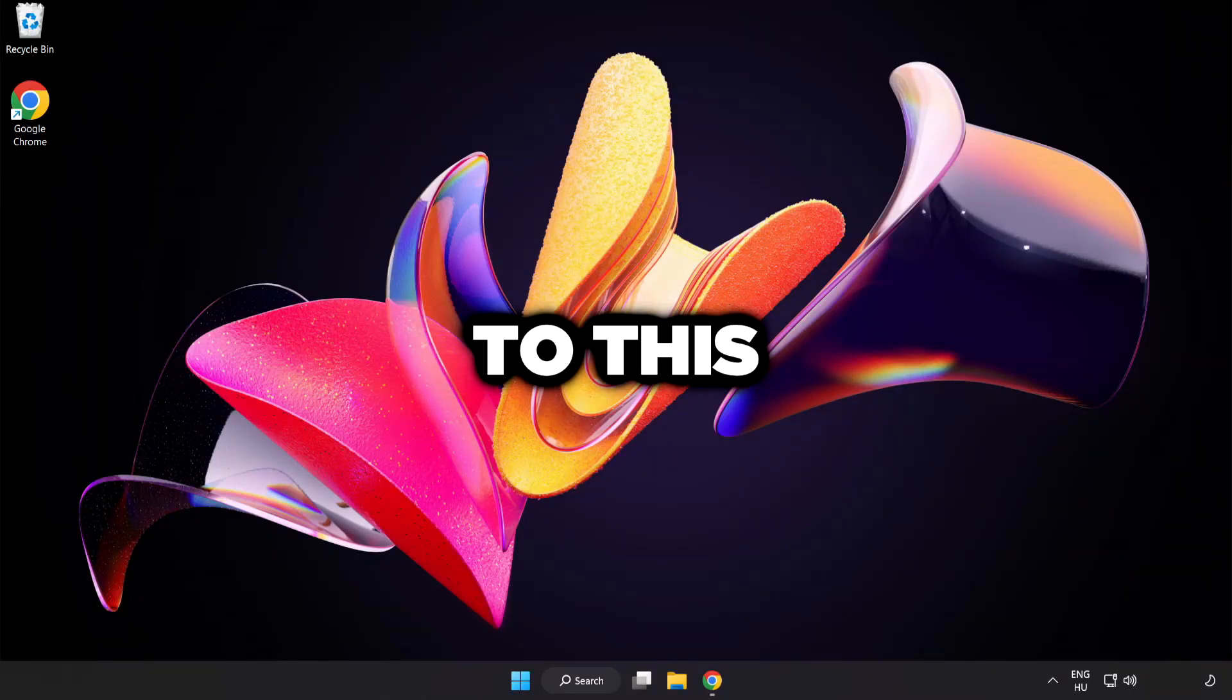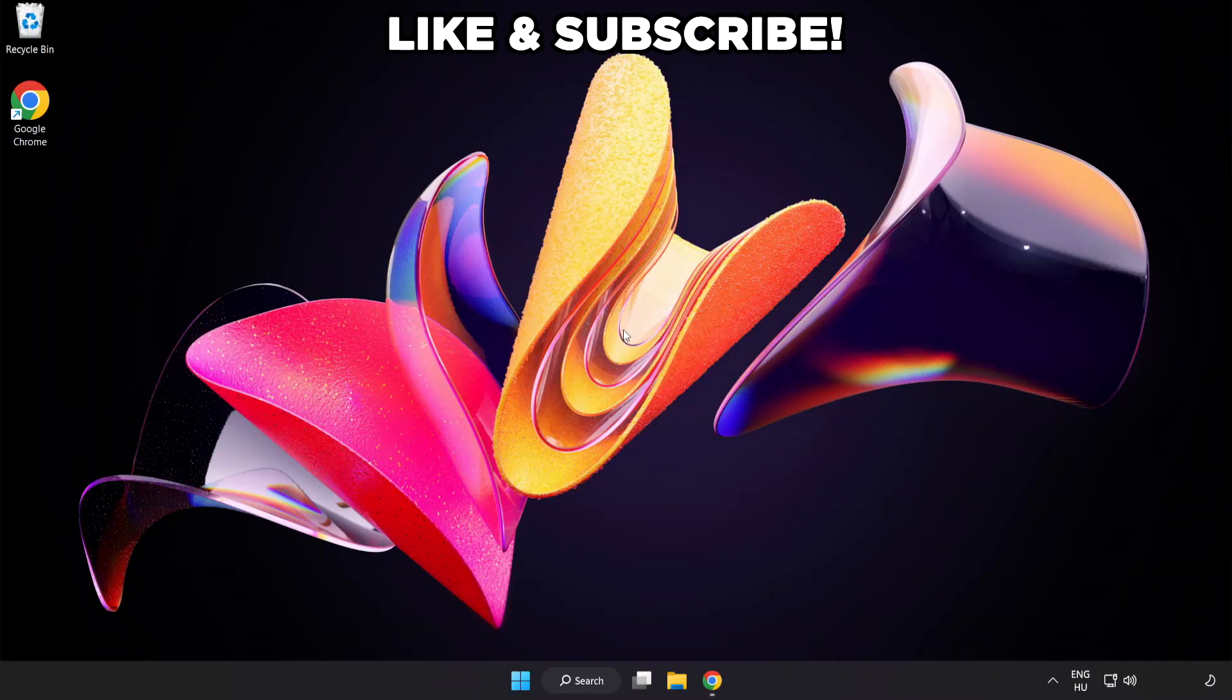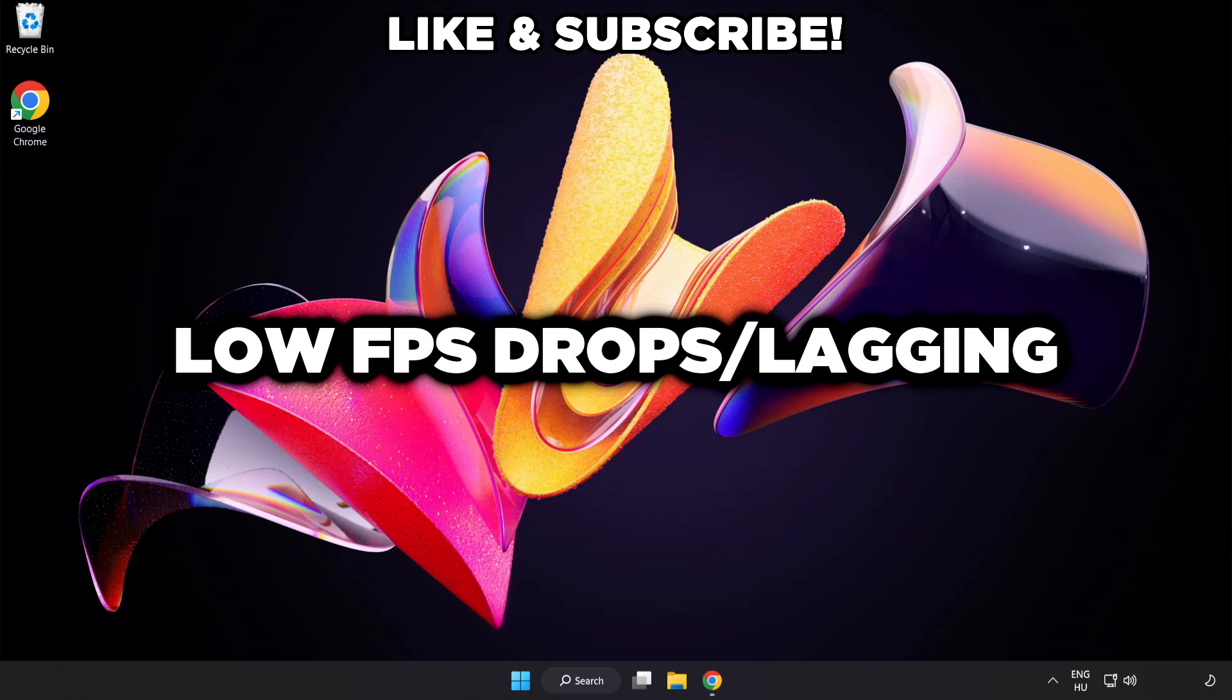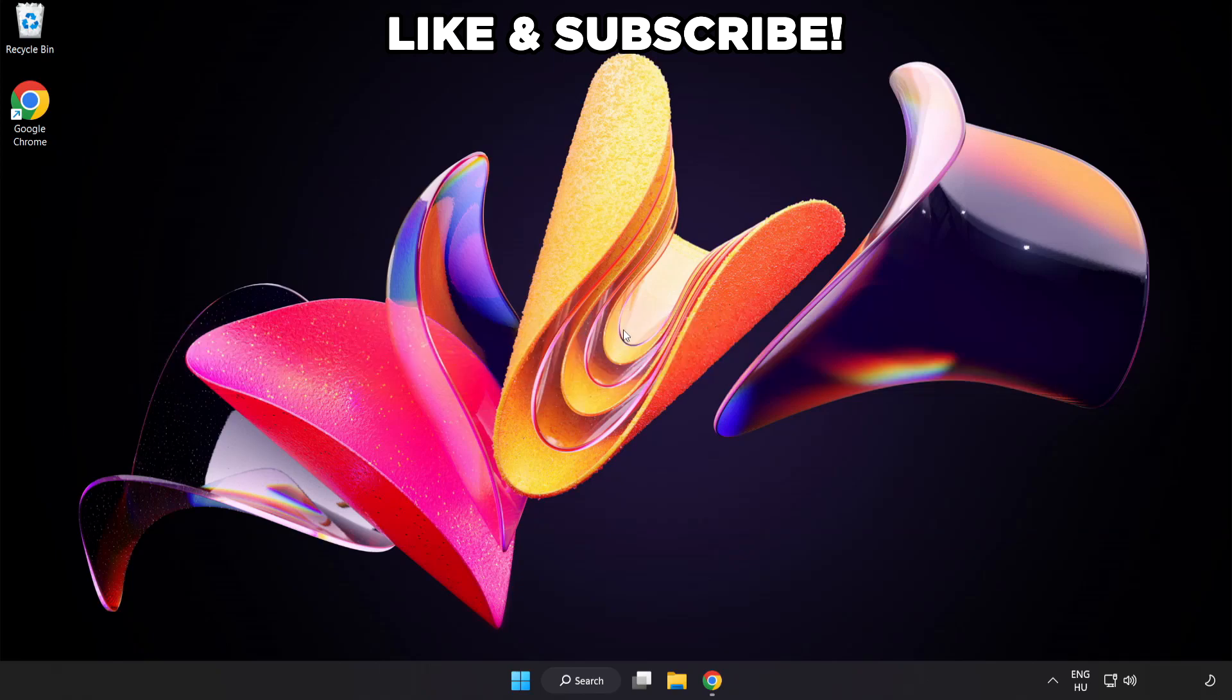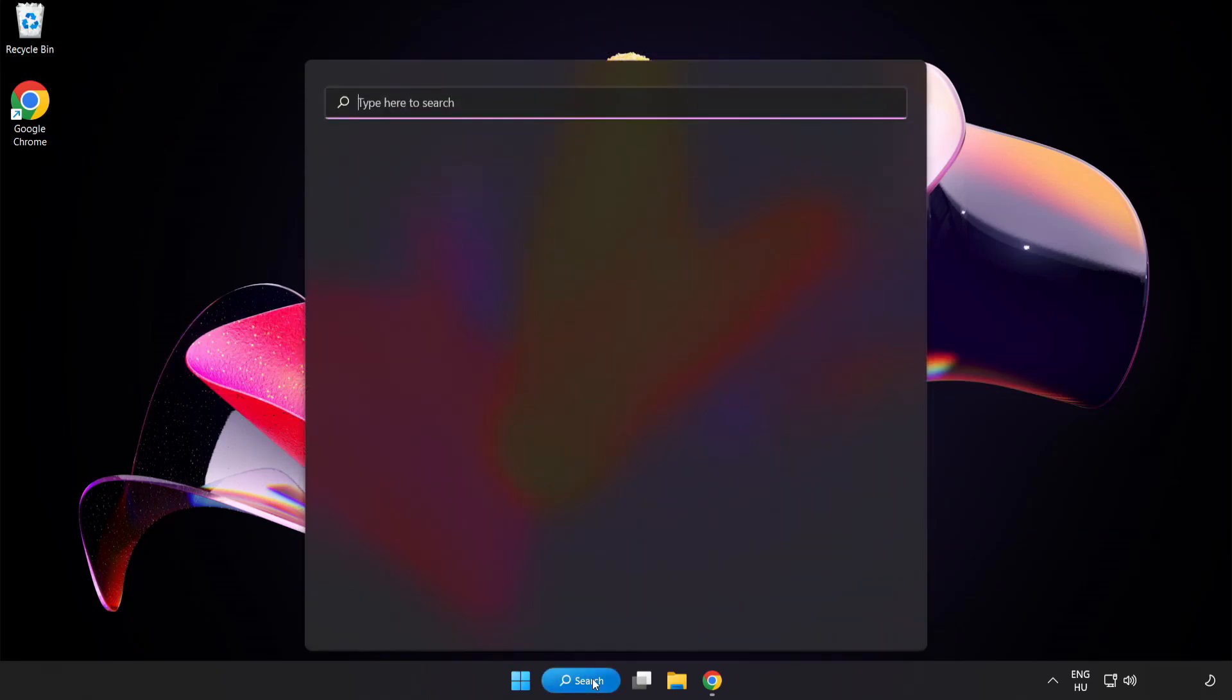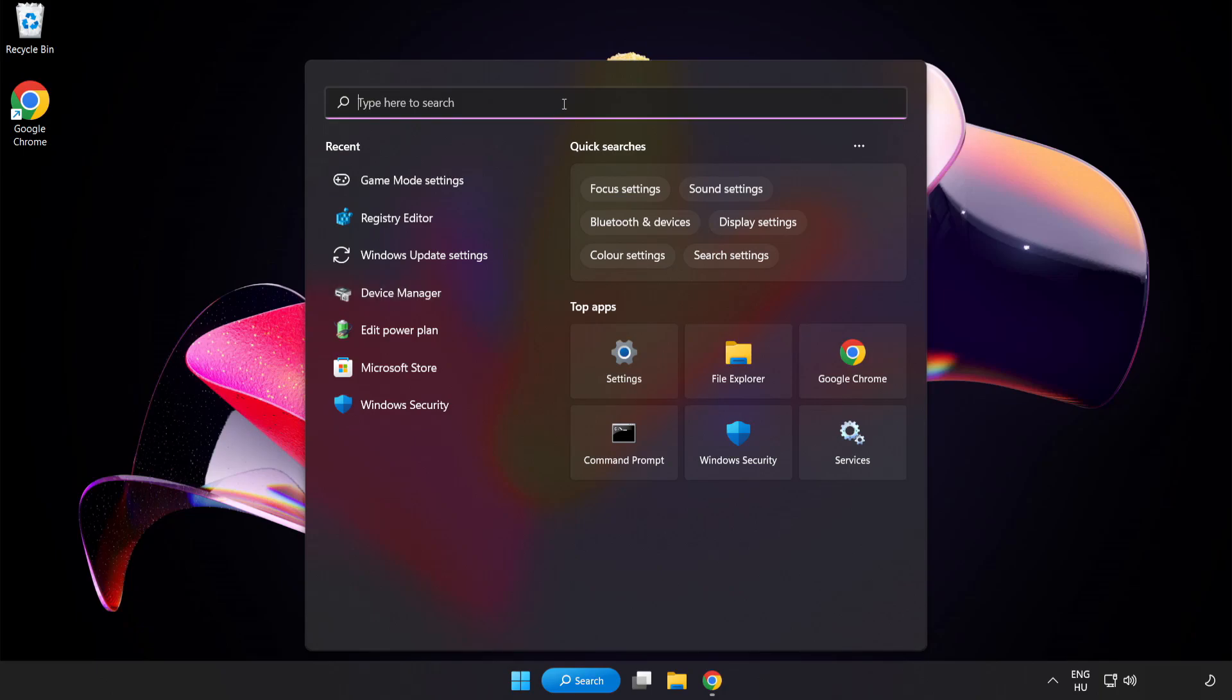Welcome to this video. I'm going to show how to fix low FPS drops. First, click the search bar and type Edit Power Plan.